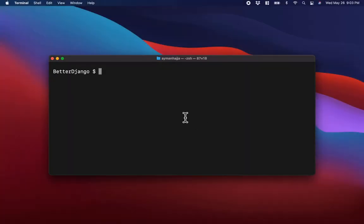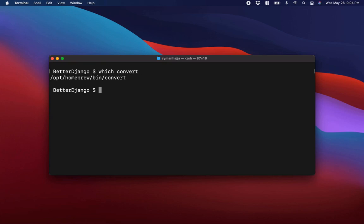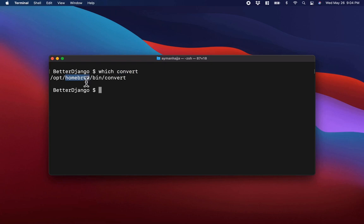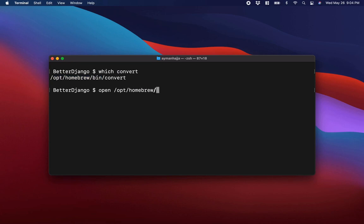So let us add Lane to ImageMagick. To do that, we need to first locate the folder that contains ImageMagick. Since convert comes with ImageMagick, we can run 'which convert' and that will tell us where convert is. Convert is inside the bin folder inside Homebrew inside opt — I used Homebrew to install ImageMagick. I'll open my Finder by typing 'open /opt/homebrew/bin' in the terminal.